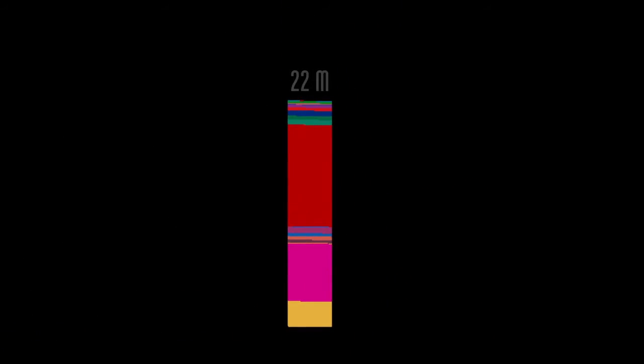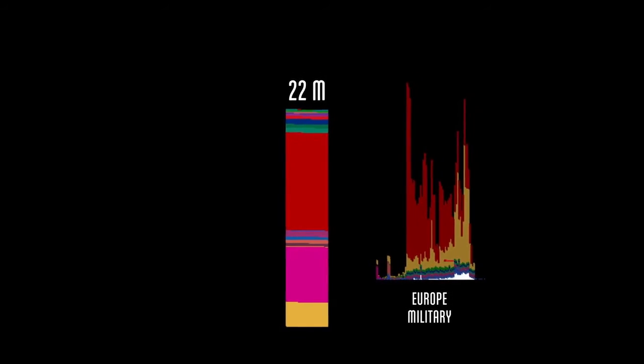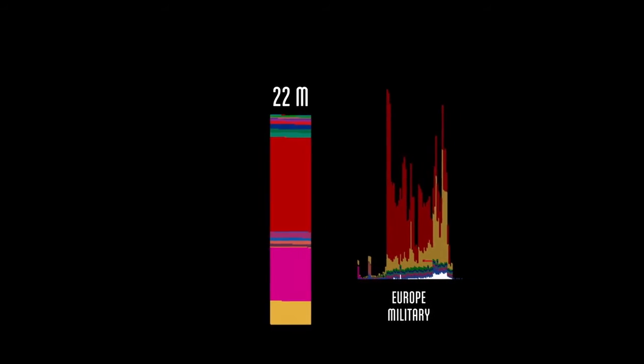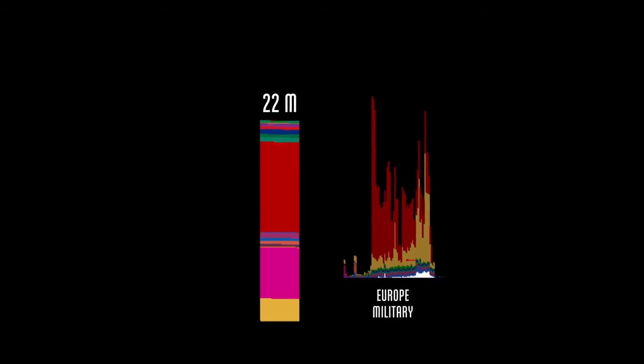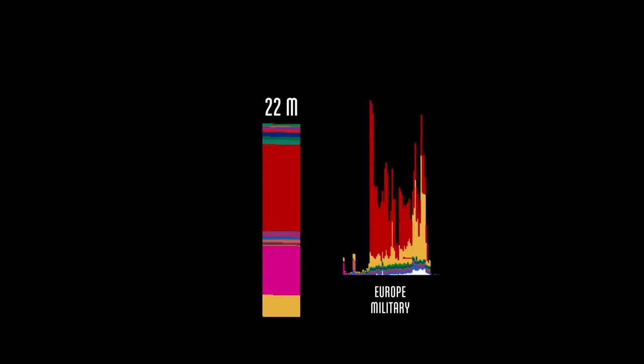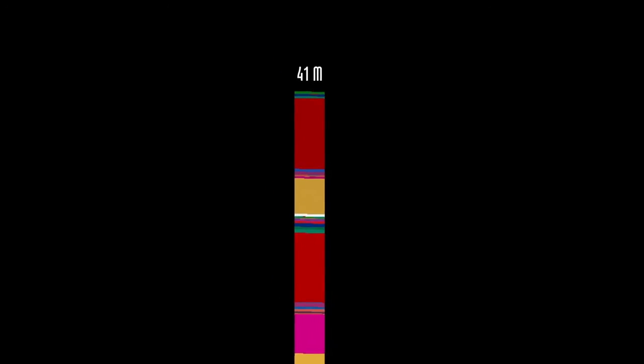Let's step back and see where we are with the totals. We just counted about 20 million civilian deaths in Europe. If you add this to the European military deaths we already covered, it brings us to over 40 million.